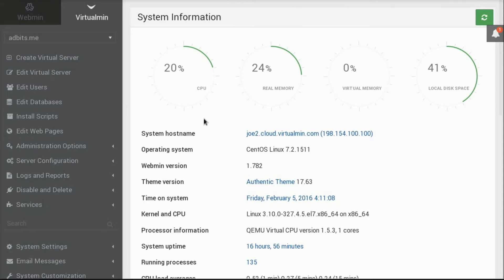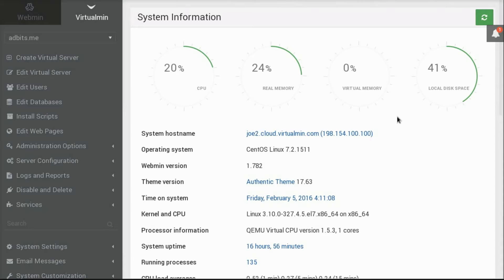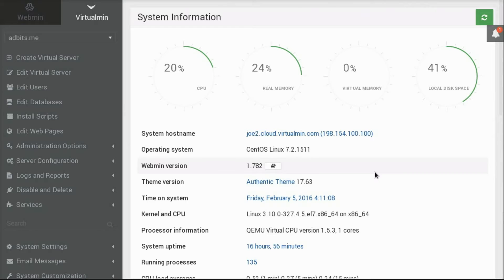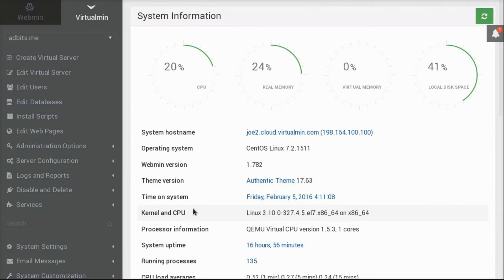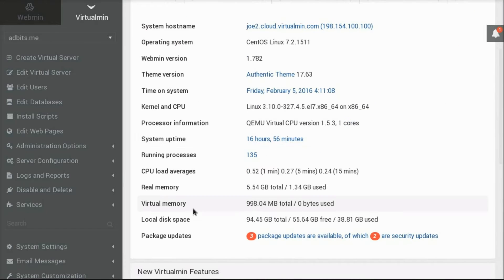Here you'll see a summary of important information about your Virtualmin web hosting system. This includes the current CPU usage, real memory, virtual memory or swap memory, and local disk space usage. It also includes the host name, the operating system and version, and a variety of other information about the installation of Virtualmin, like the Webmin version, the theme version, and stuff about the system itself.